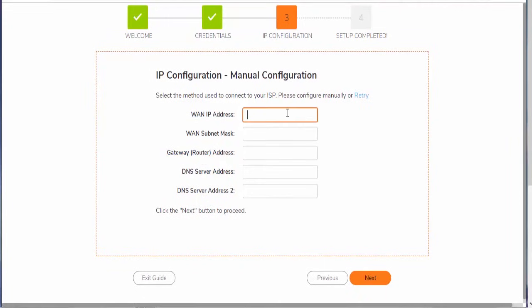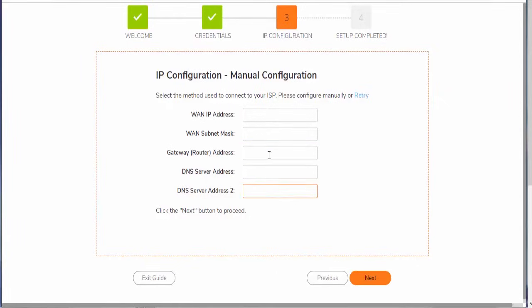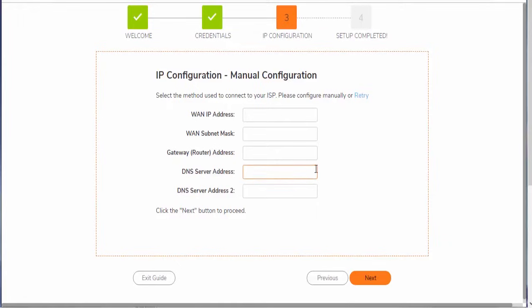we're just going to select this manual configuration. This is going to allow us to input those static IP details. So just our WAN IP, the subnet mask, and the default gateway along with a couple of DNS servers. In the event you're unsure of what this configuration is and if you're not pulling an IP address and you have the WAN interface connected to your upstream gateway, it's possible that you do have a static IP and you should just reach out to your internet service provider and ask them what your usable IP address is, what the net mask is, along with the gateway IP, and then they should also provide you with a couple of DNS servers.